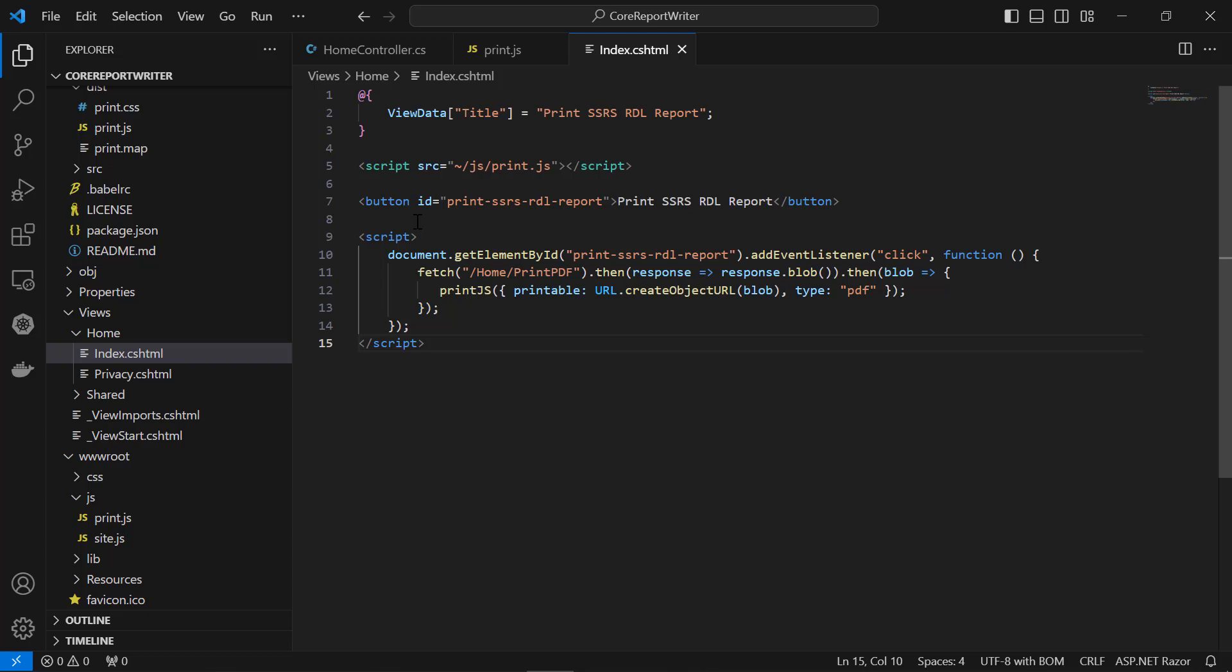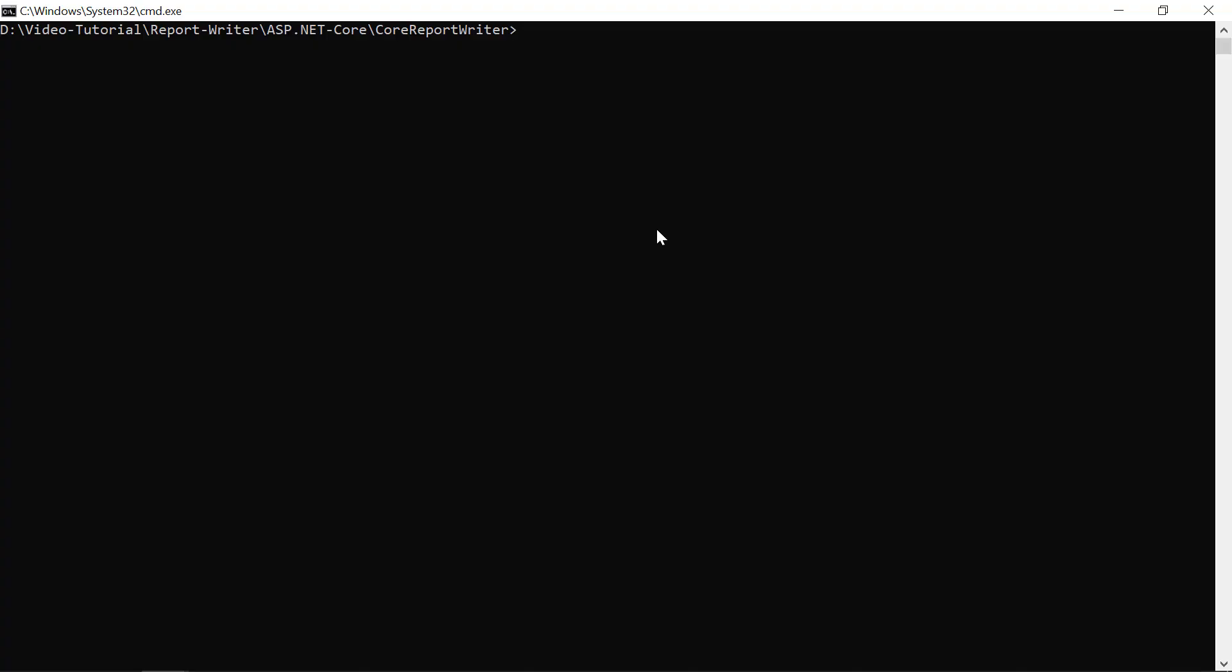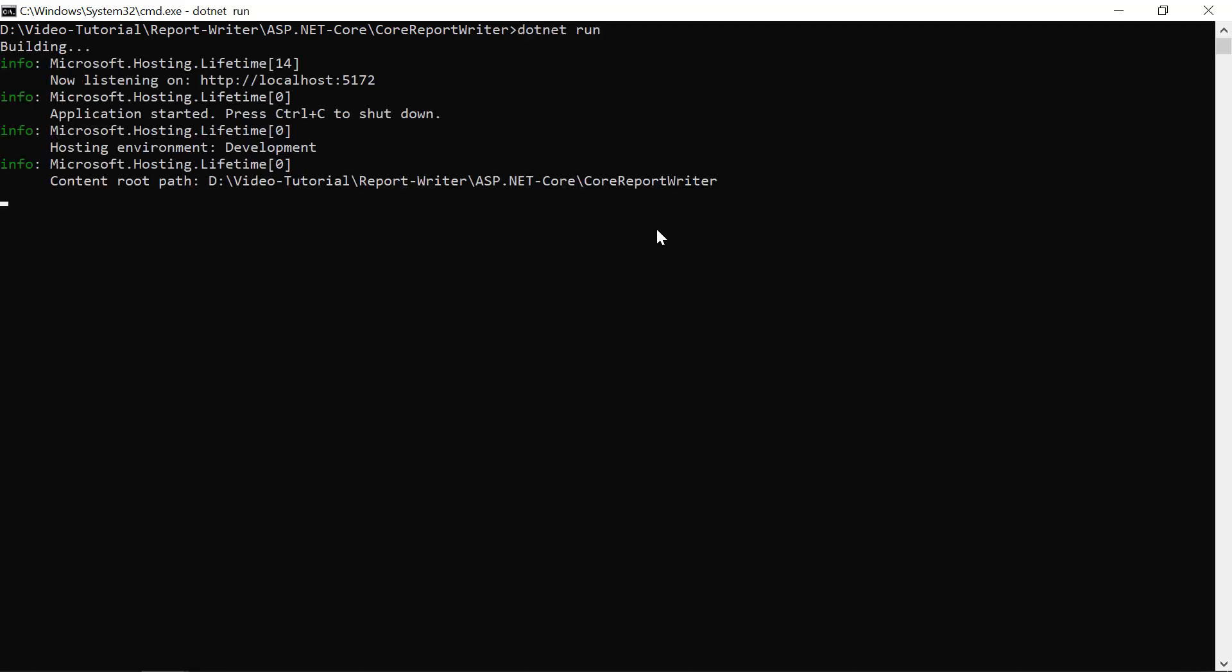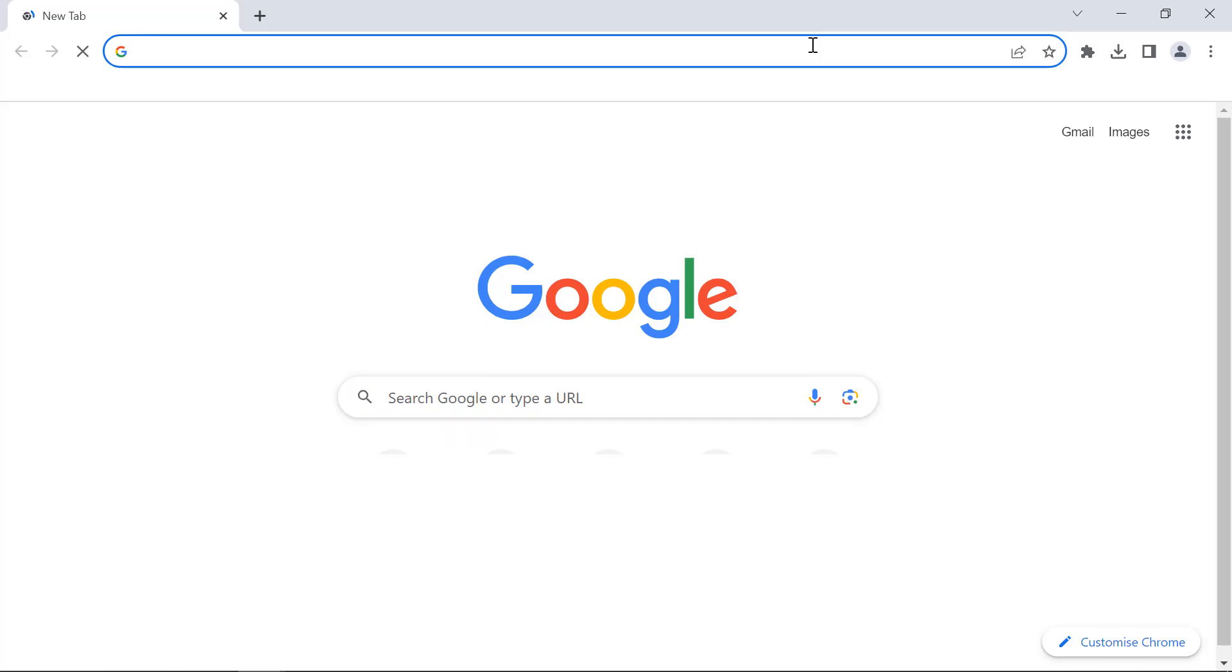Now, everything is ready to print the PDF document. I open the command prompt and run this command. Then, copy this URL and run it in a browser.